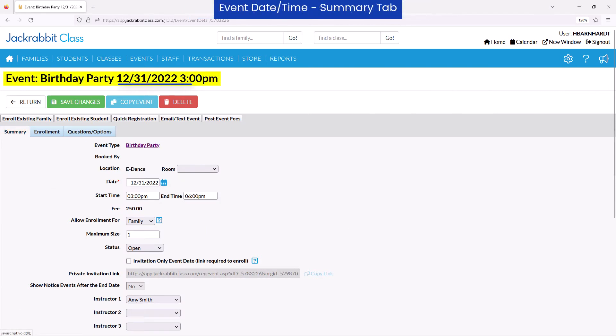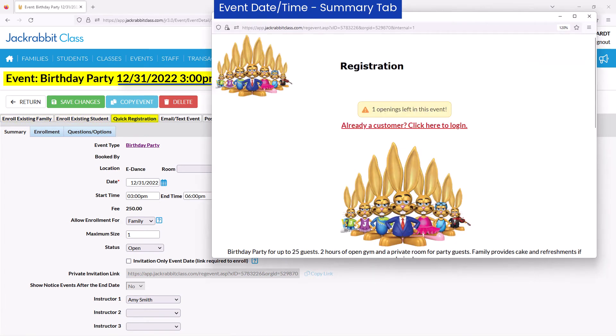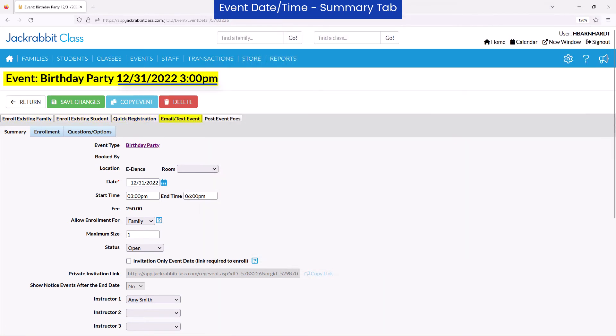On an event date and time page, you may also enroll an existing family or student, register a new family with the Quick Registration button, email those enrolled for the event date, or post event fees to those enrolled in the event date.